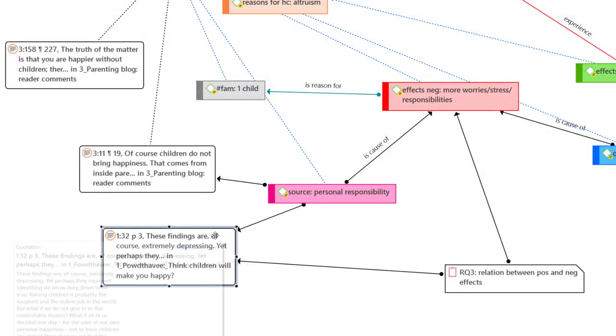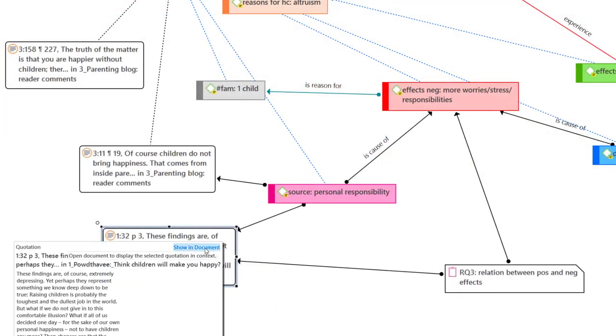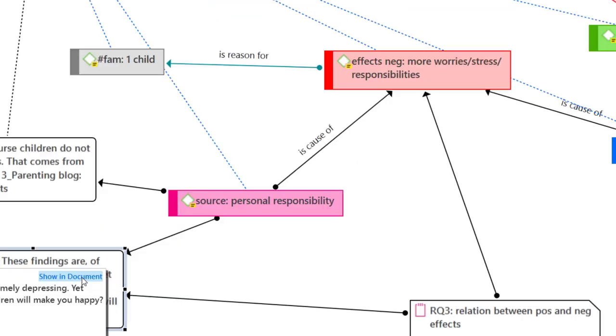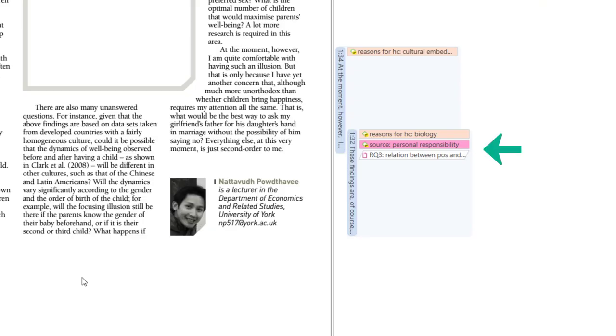Double click on a quotation node and select the option Show in Document. Here you can see the result of connections that were made in the network. Thus, everything you do in a network has an effect on your entire project. And vice versa, everything that you link elsewhere can also be visualized in a network.